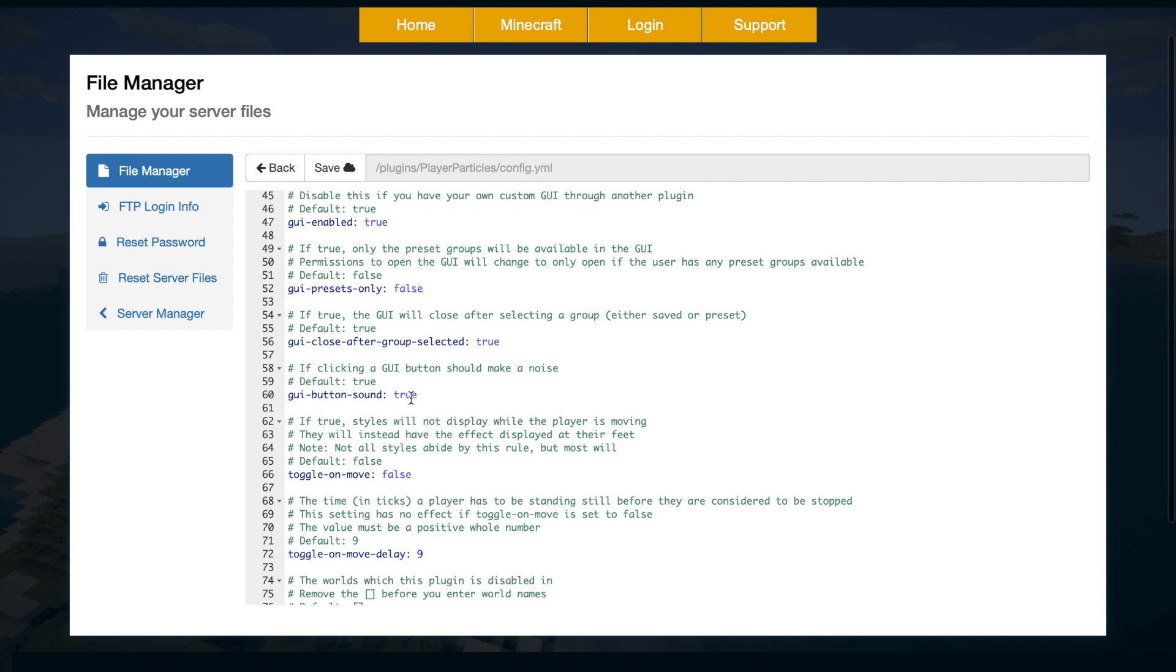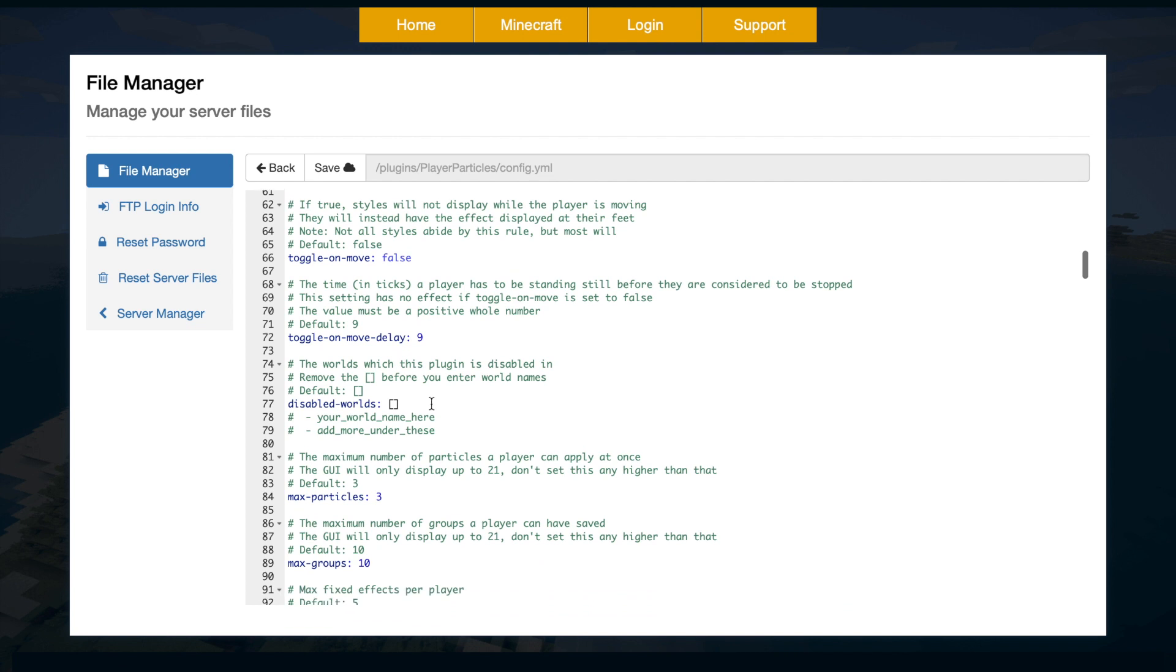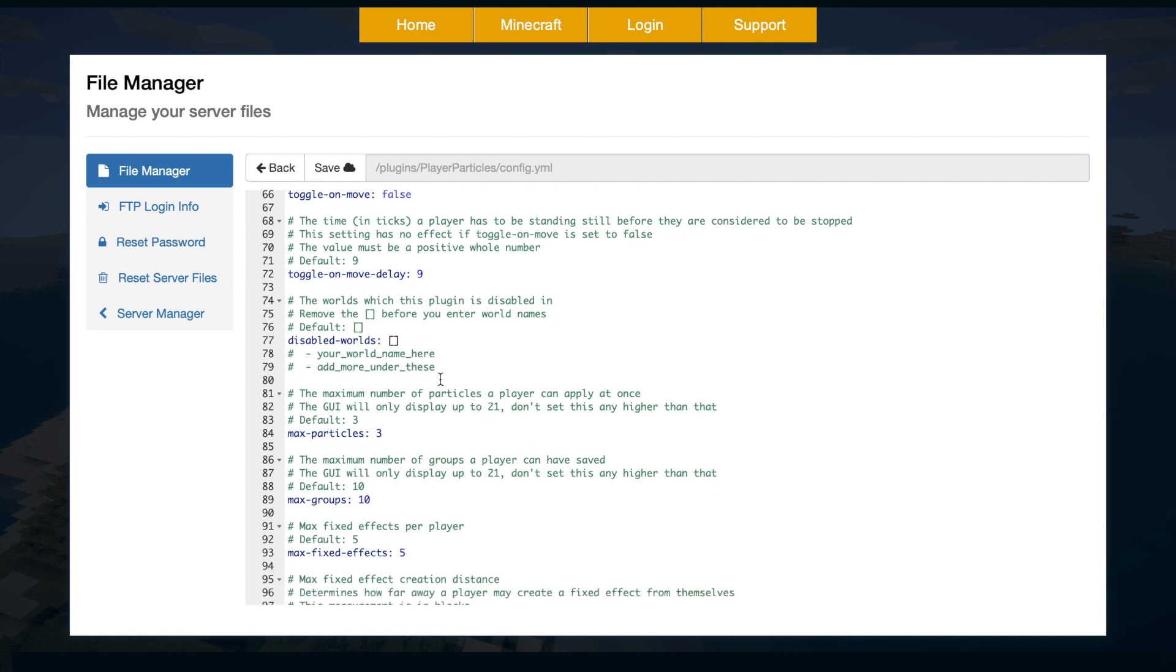Do we want to have a sound in the GUI? And then toggle on move. This is pretty useful. Do you want styles to be displayed when people are moving? They could get quite annoying, so maybe set that to true. Then we have the toggle on move delay, which is nine ticks. So that's pretty much half a second, so very quick. And then we've got a list of disabled worlds. So you probably don't want this for factions, for example.